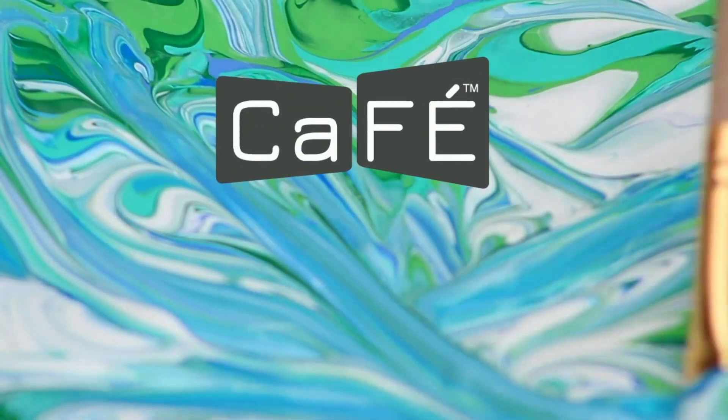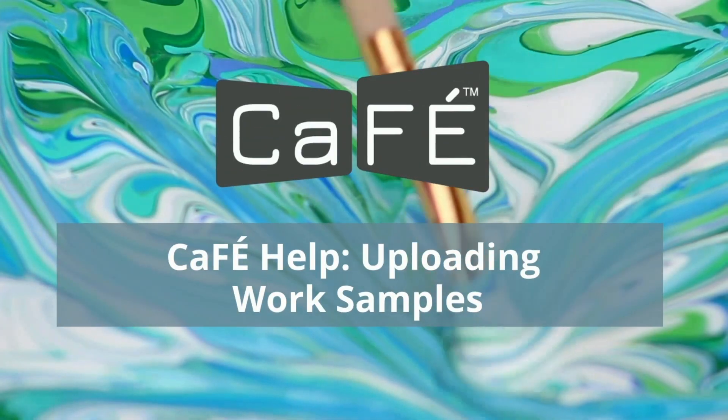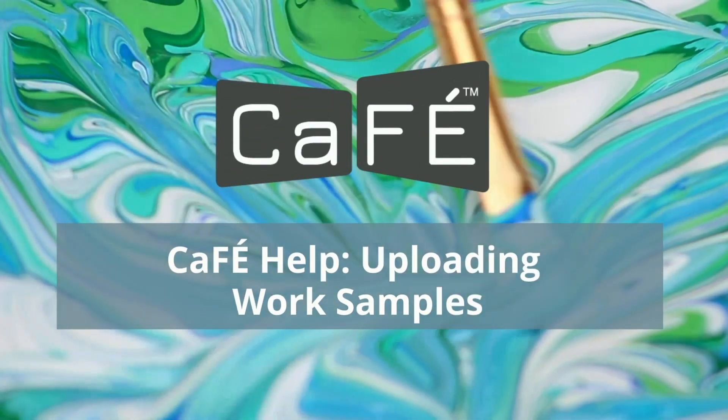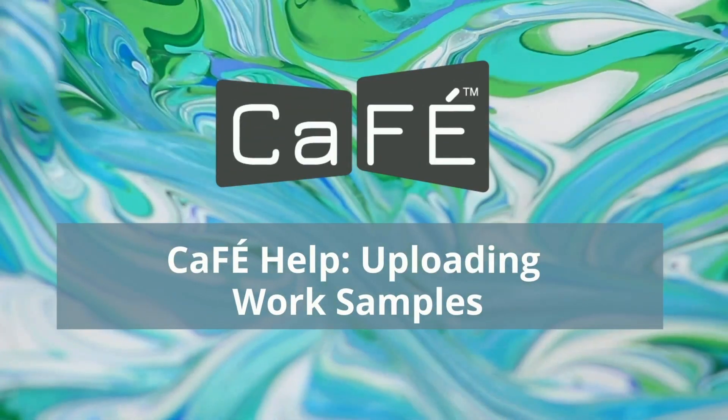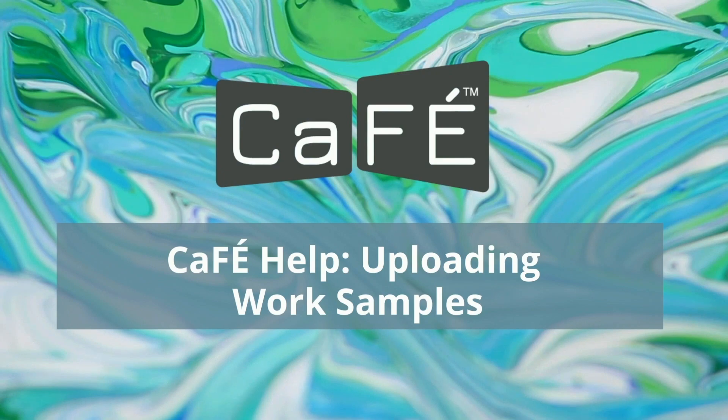Welcome to CAFE! In this help video we will show you how to upload work samples on CAFE.